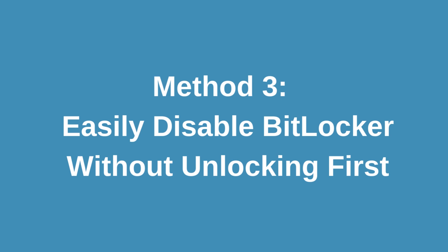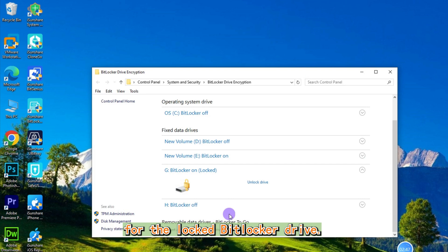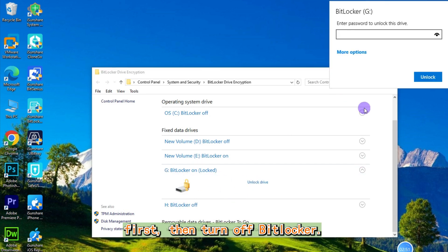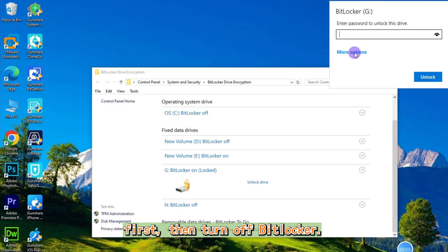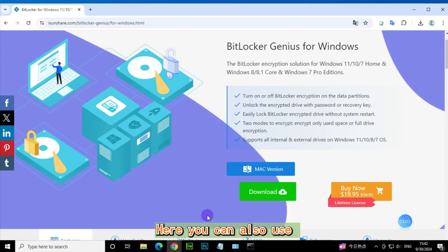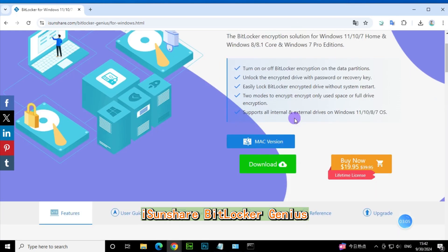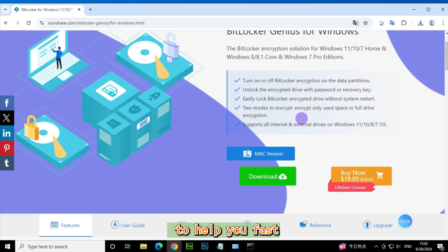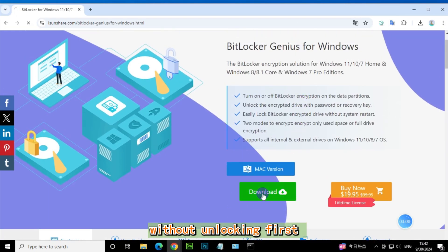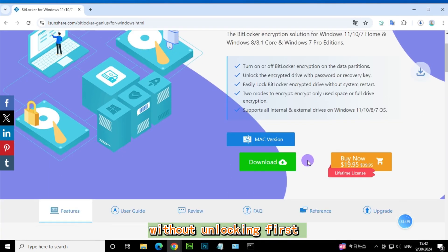Method 3: Tool to easily disable BitLocker without unlocking first. For a locked BitLocker drive, you normally need to unlock it first, then turn off BitLocker. Here you can use iSunshare BitLocker Genius to help you quickly disable BitLocker encryption without unlocking first.